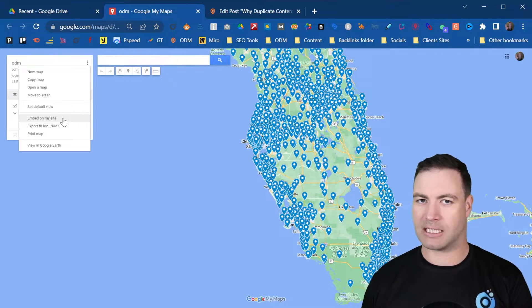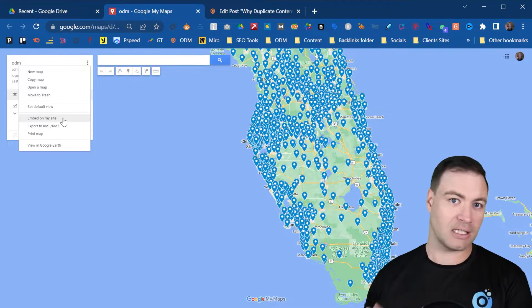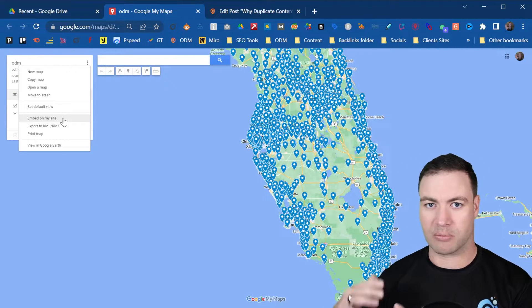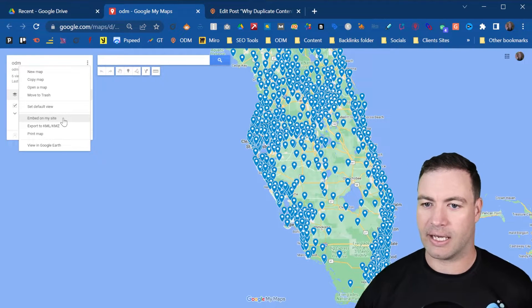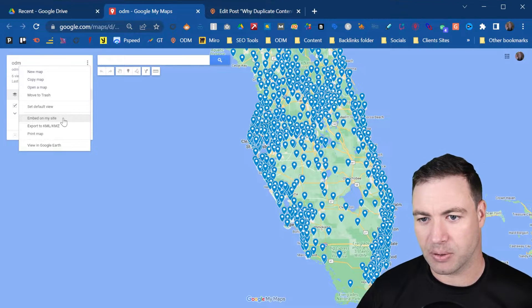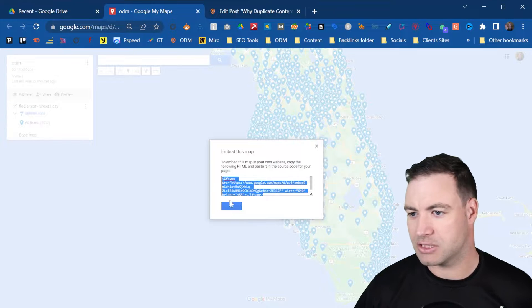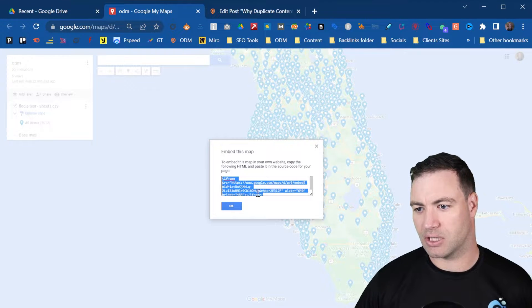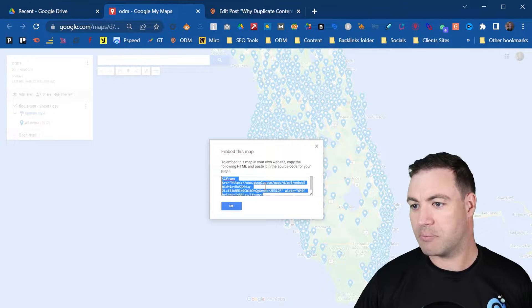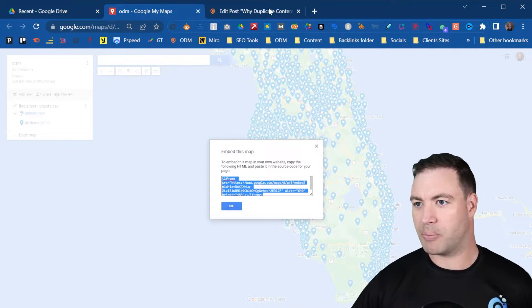Now if you want to export it as a KML so you can put it as a sitemap for your locations, you can do that too. Here's the iframe. Simply copy it.